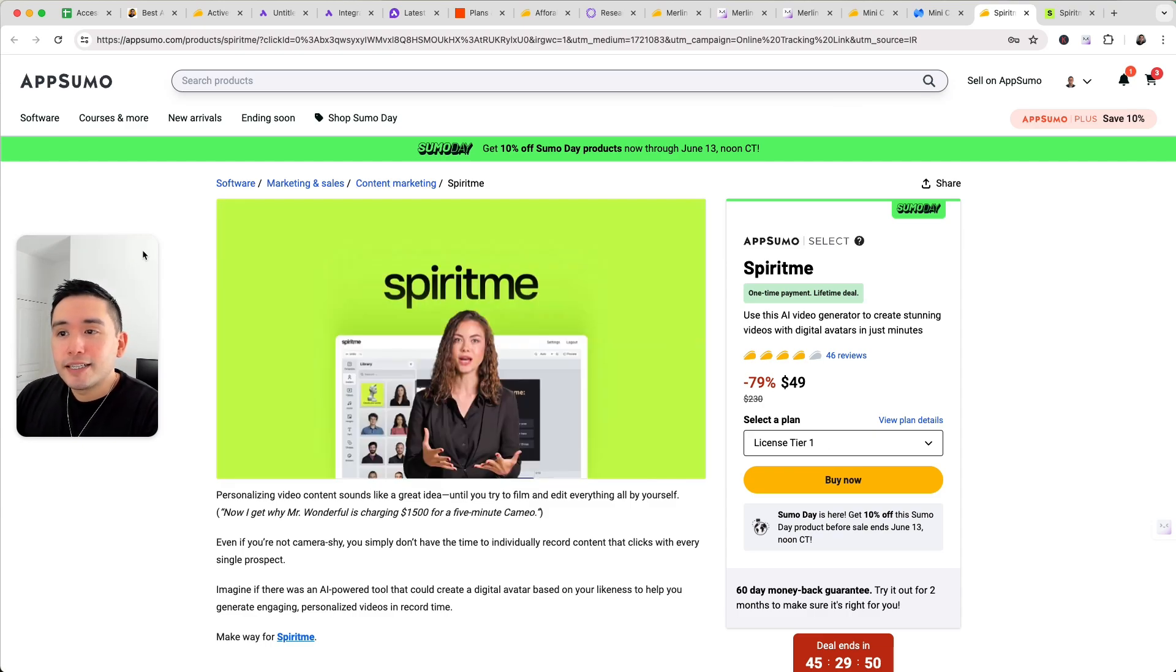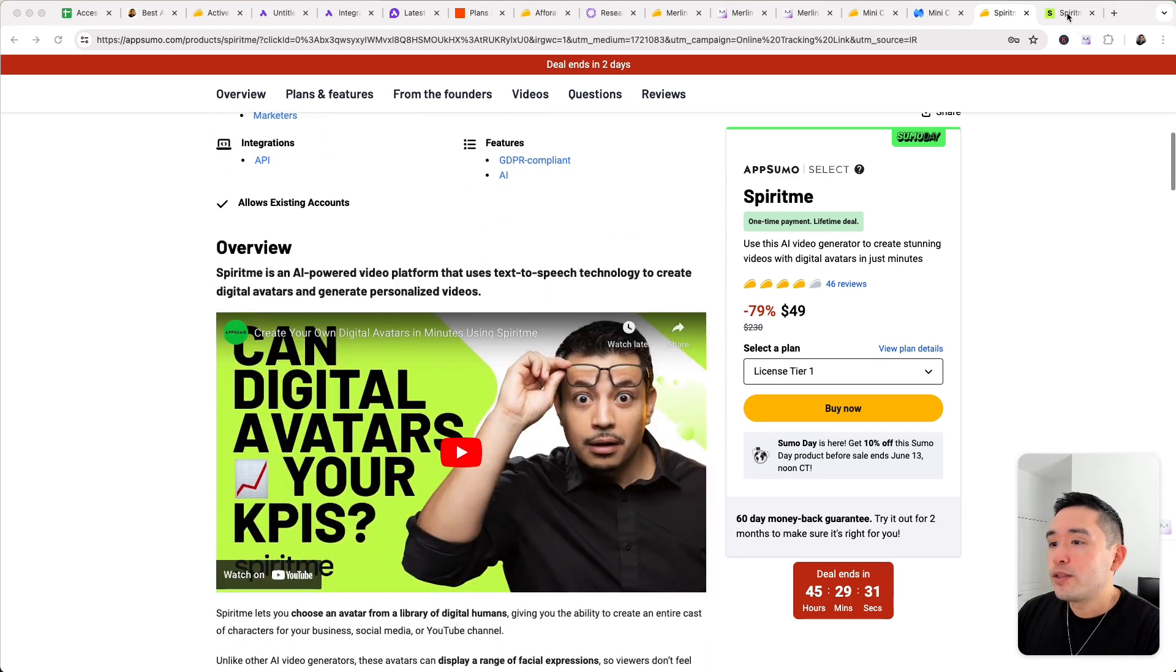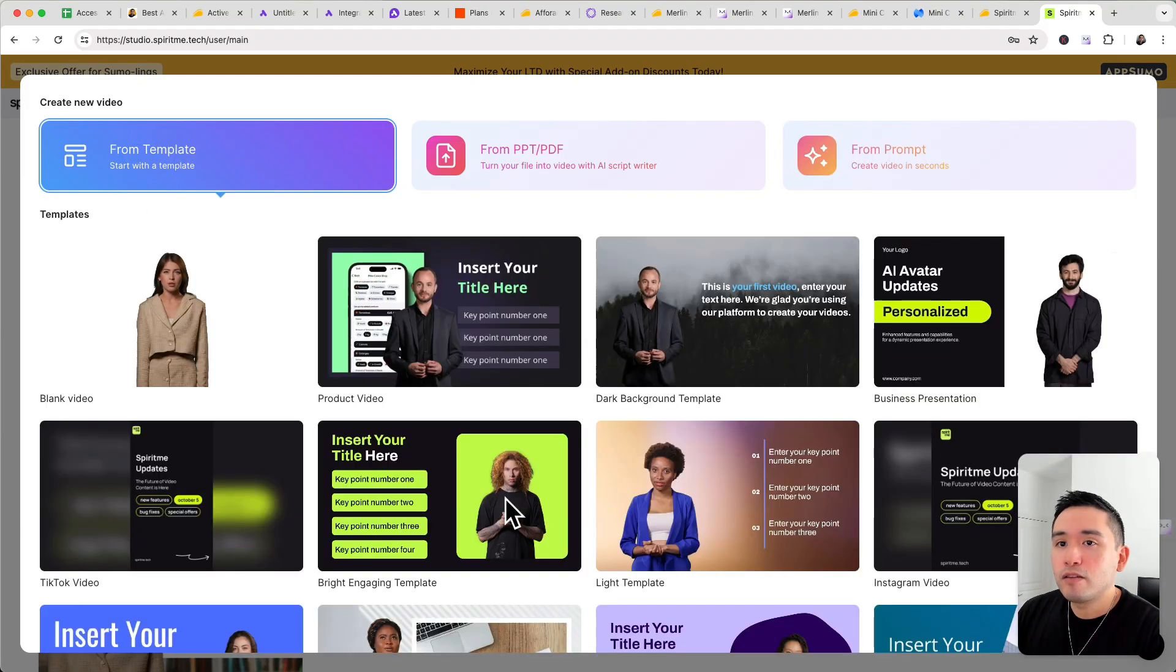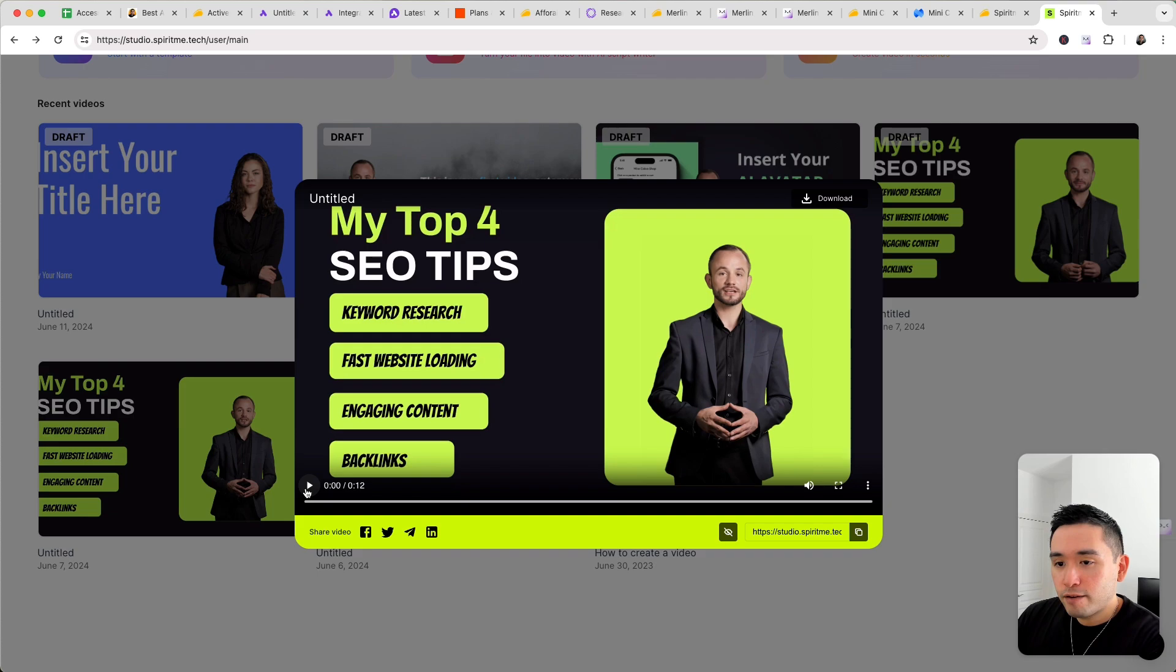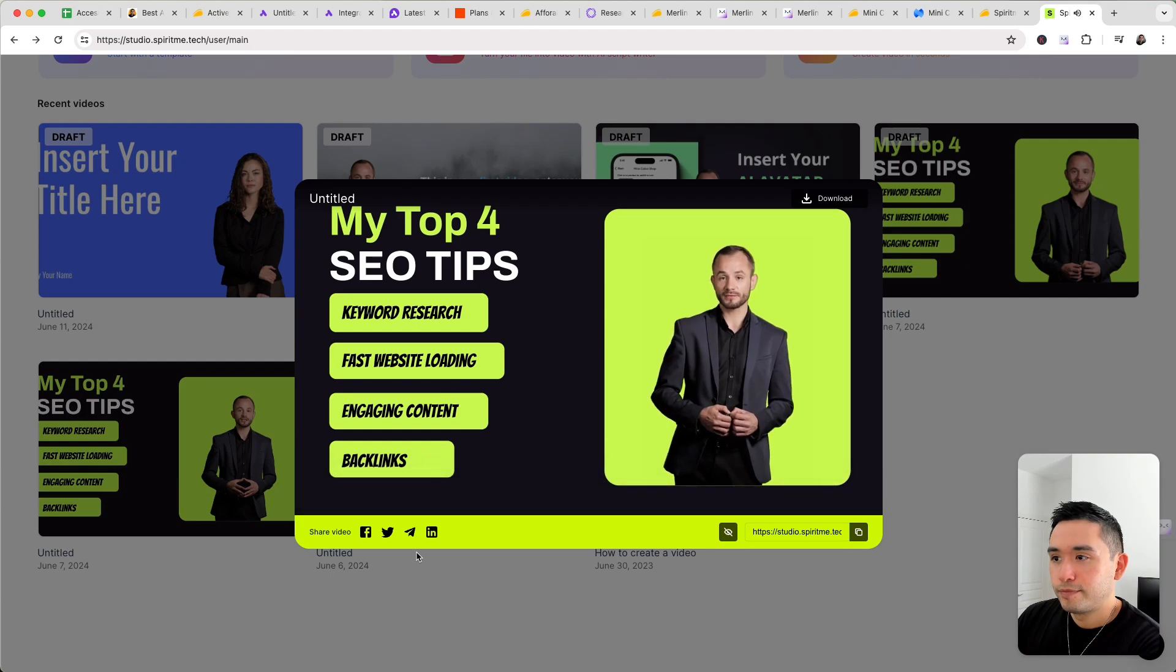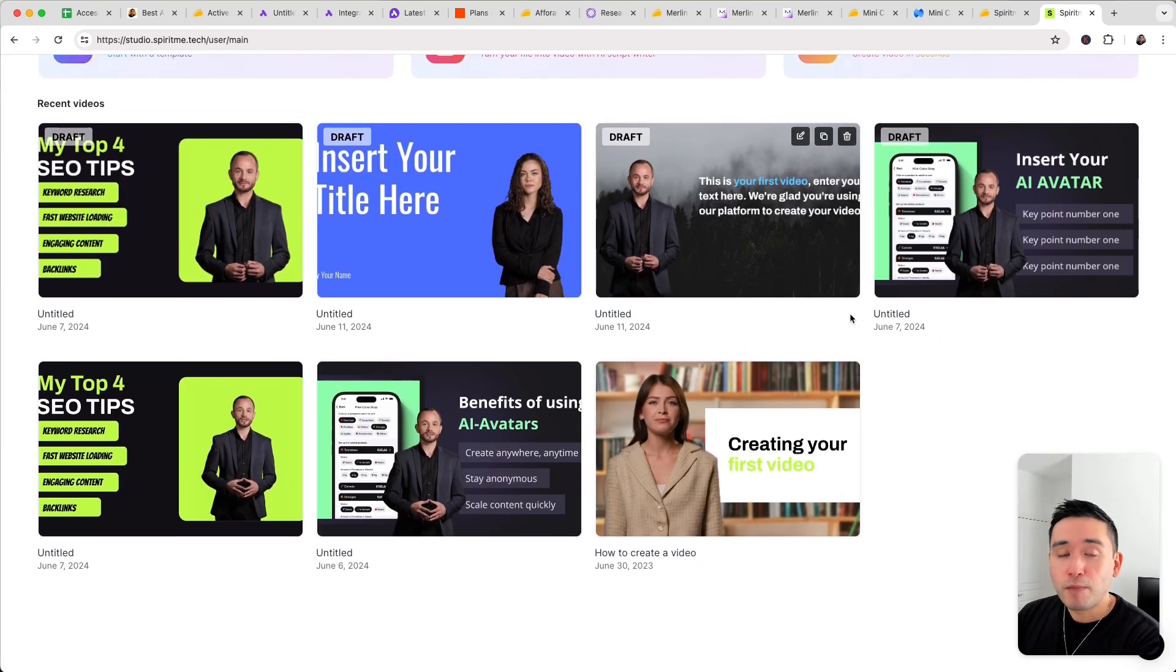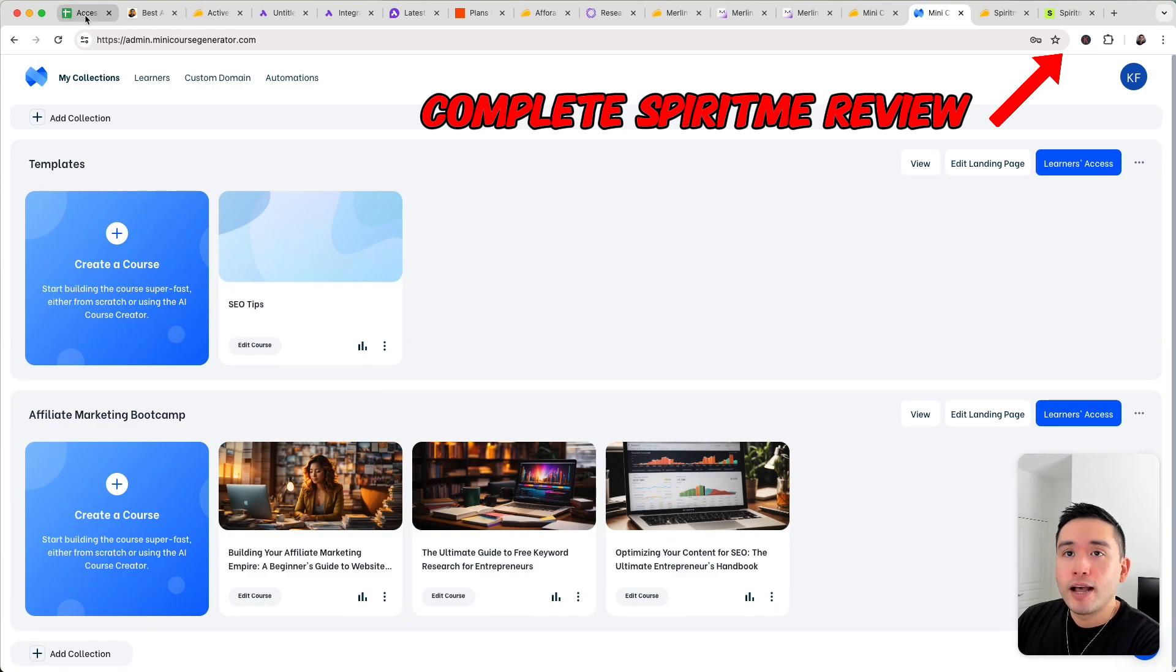And the last must buy deal is SpiritMe. So this is an AI avatar generator. Now very, very trendy right now. So you could use this to create your no face YouTube channels, TikTok videos, Instagram reels. So this is the backend. Now you can either start from a template or from a PowerPoint. And in the future, you can start from a prompt. Okay. So right now they have all of these templates you can choose from. I'm going to open this. So basically you can change. It's similar to Canva where you add your text, your elements here, and then this is your AI avatar. So let me play it for you. The first one is to do keyword research. Second, have a fast loading website. Third, make sure your content is engaging. And last, run a backlinking campaign. Okay. So that is how the results look like. Now, if you want to see my full demo and review of SpiritMe, just click the link in my description. And same with mini course generator as well.